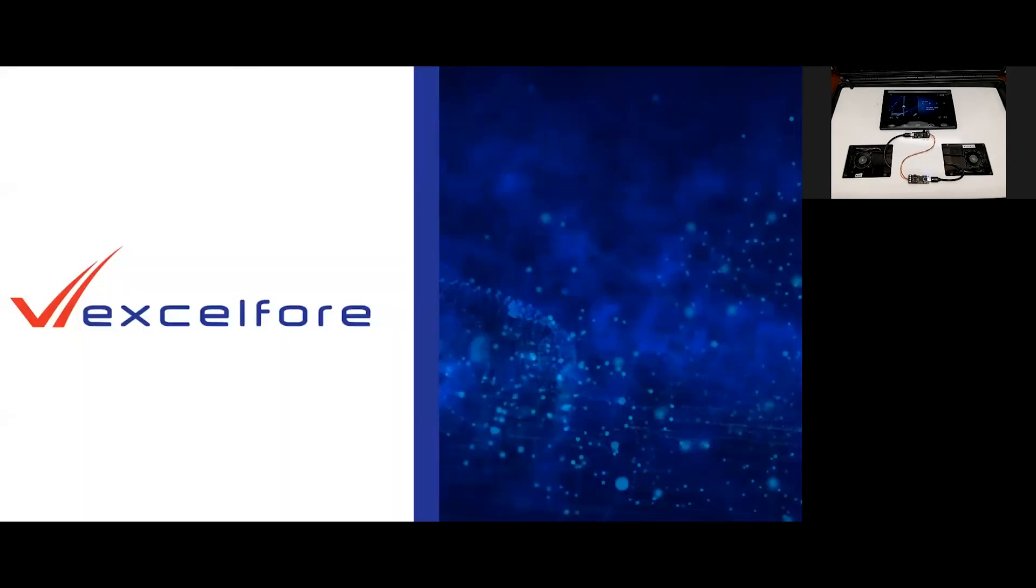This concludes our demonstration of the XL4 eDatix platform. If you'd like more information, we invite you to visit us at xl4.com. If you'd like more information about the eSync OTA data pipeline, we invite you to take a look at eSyncAlliance.org.